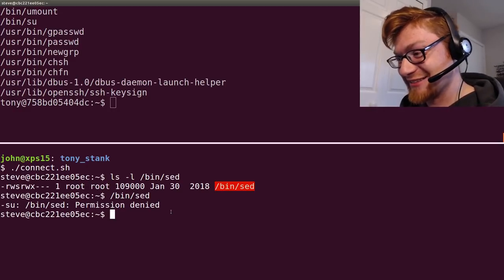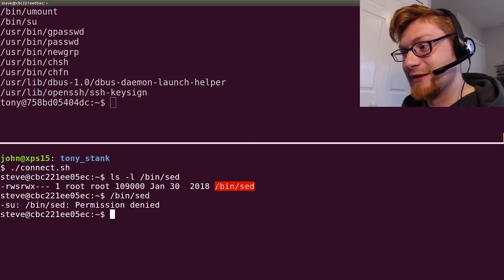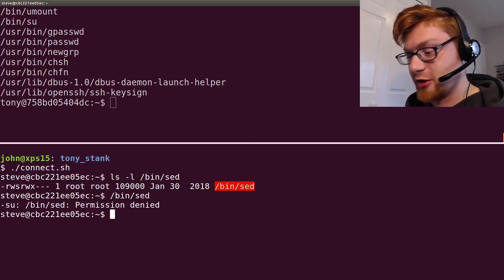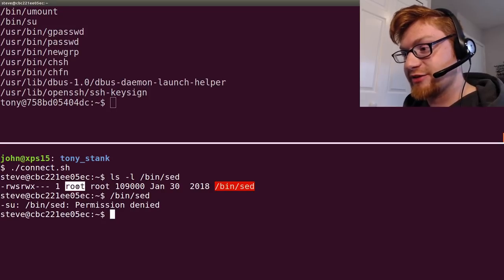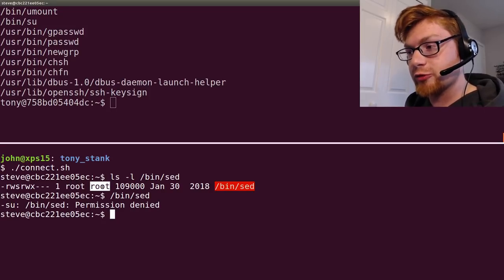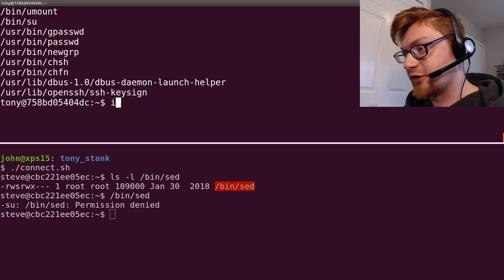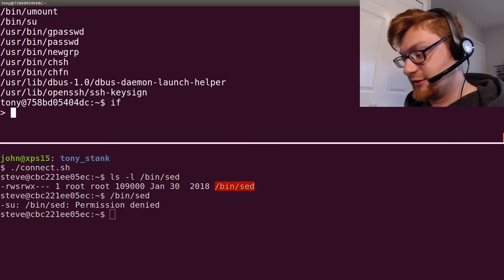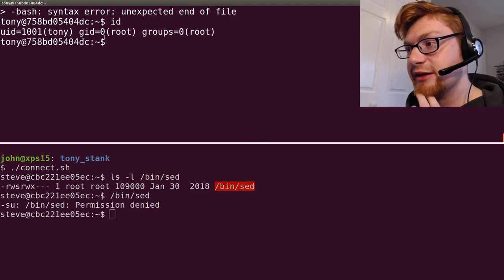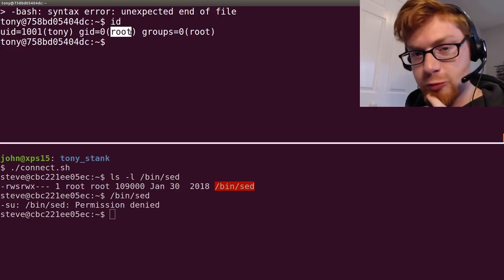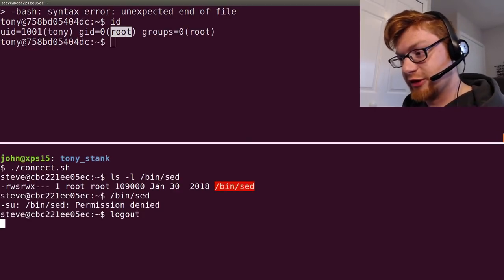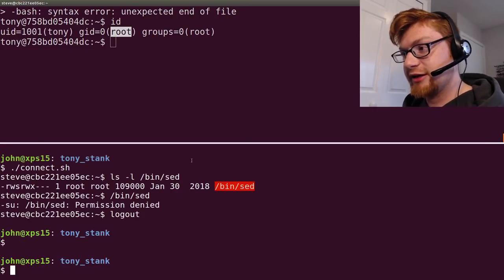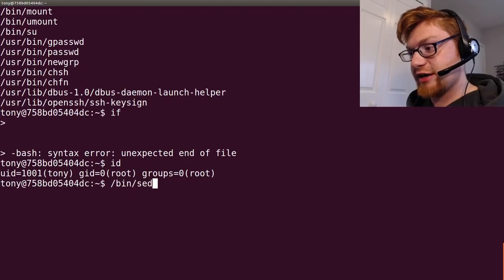And, keep note that that is in the root user and root group. Now, Tony, on the other hand, sorry, not if, but id, id is in the root group. So, very interesting. That means that he can run sed.